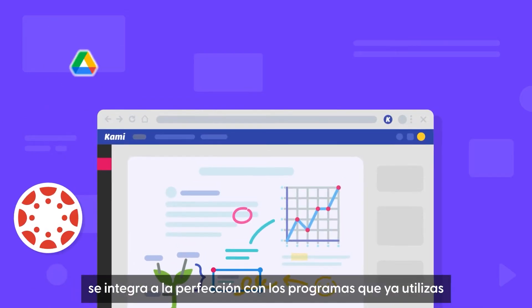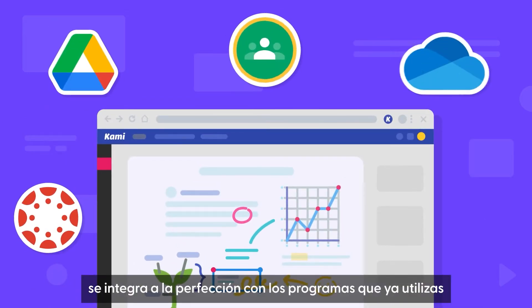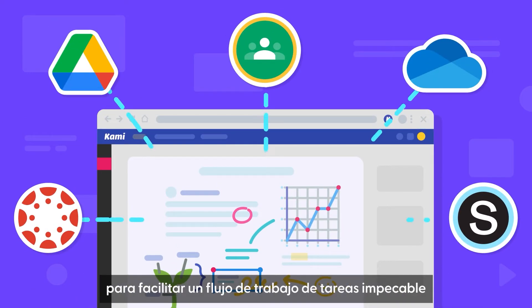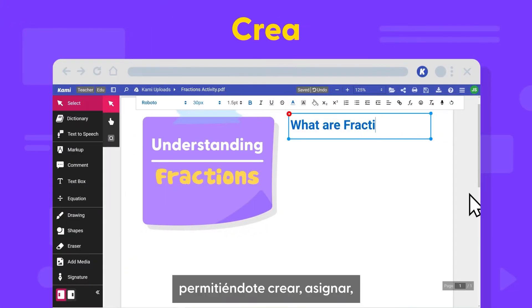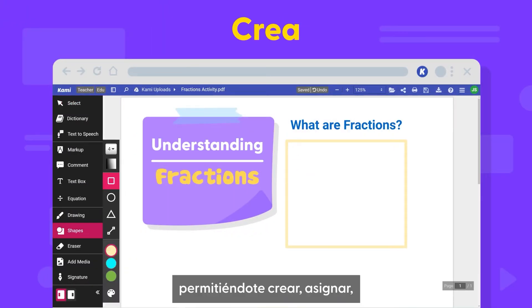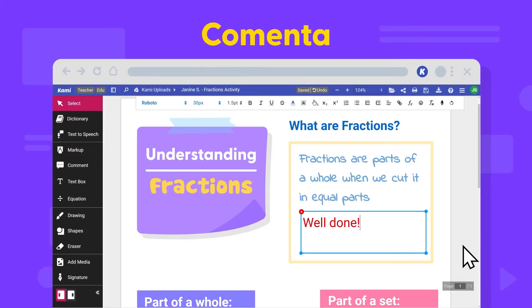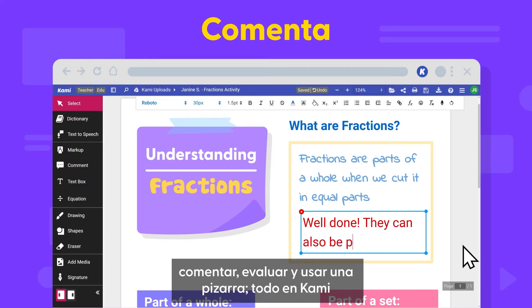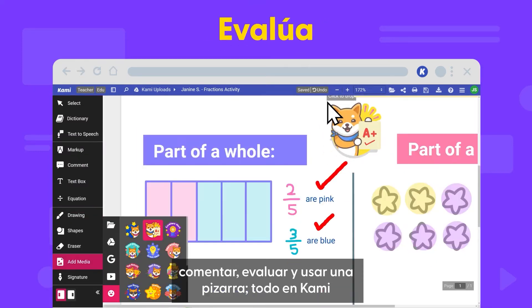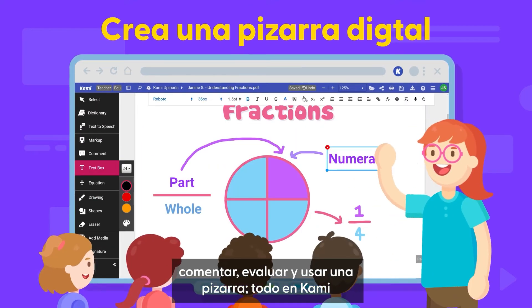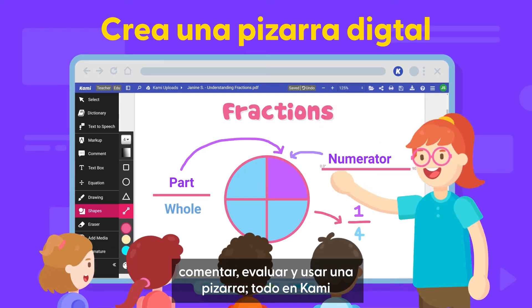CAMI fully integrates the programs you already use to power a seamless assignment management workflow, allowing you to create, assign, give feedback, grade, and whiteboard all within CAMI.